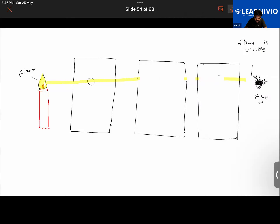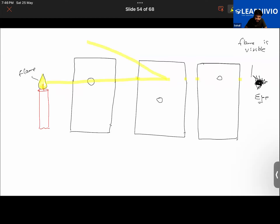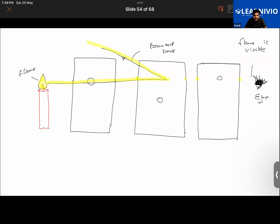Now, what if I take a different cardboard where the hole is made at a different position — offset from the others? In that case the person will not be able to see the flame, because light was traveling through the aligned holes but here it is obstructed and bounces back. Light was traveling in a straight line and got reflected when blocked.